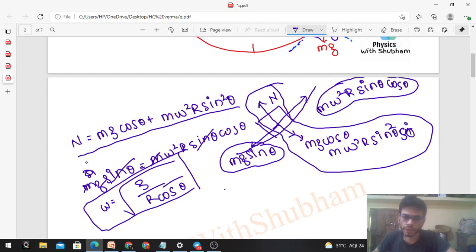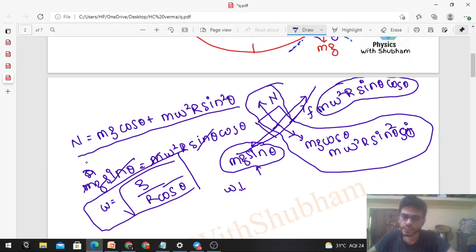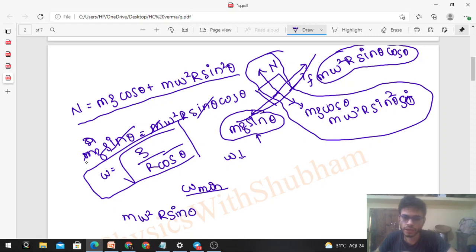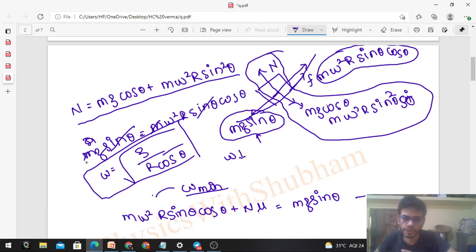When omega equals sqrt(g / R cos theta), there is no friction between the block and the ball surface. If omega is less than this value, mg sin theta dominates, so the block tends to slip downward. Friction then acts upward along the tangent to oppose this. At omega minimum, friction is at its limiting value. The equation for omega minimum is: m omega squared R sin theta cos theta plus mu N = mg sin theta.